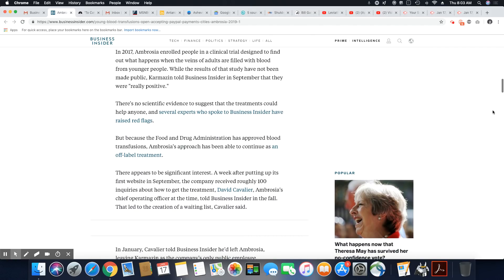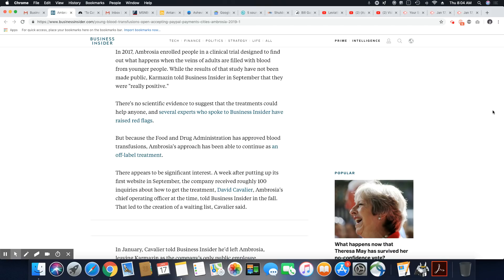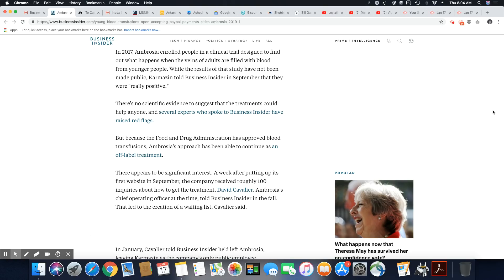But let's go on. In 2017, Ambrosia enrolled people in a clinical trial designed to find out what happens when the veins of adults are filled with blood from younger people. While the results of the study have not been made public, Karmazin told Business Insider in September that they were really positive. There's no scientific evidence to suggest that the treatments could help anyone. And several experts who spoke to Business Insider have raised red flags.